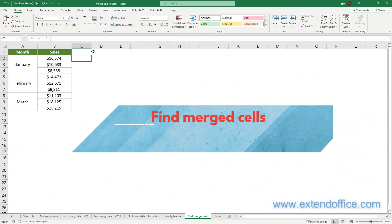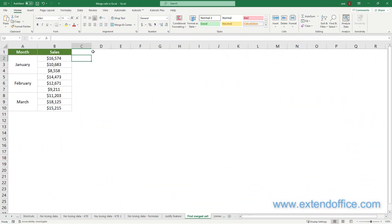Find Merged Cells. To find the merged cells in your worksheet, you can use the Find and Replace feature in Excel.